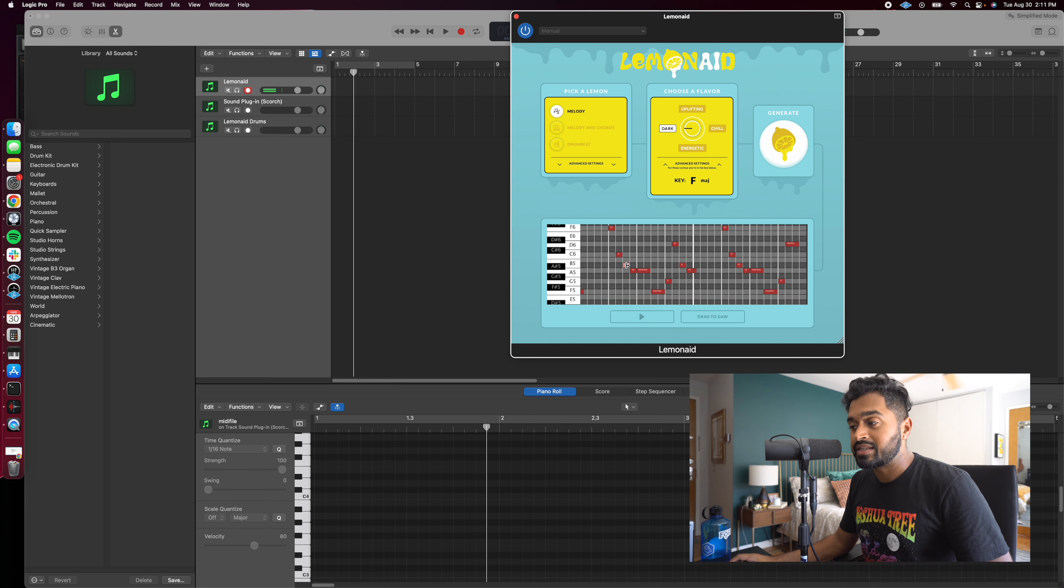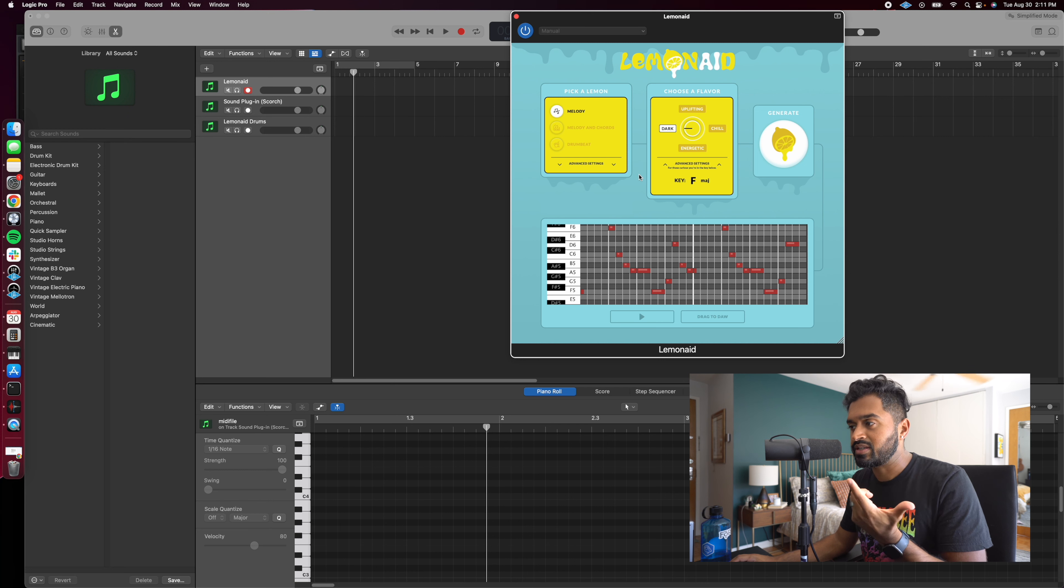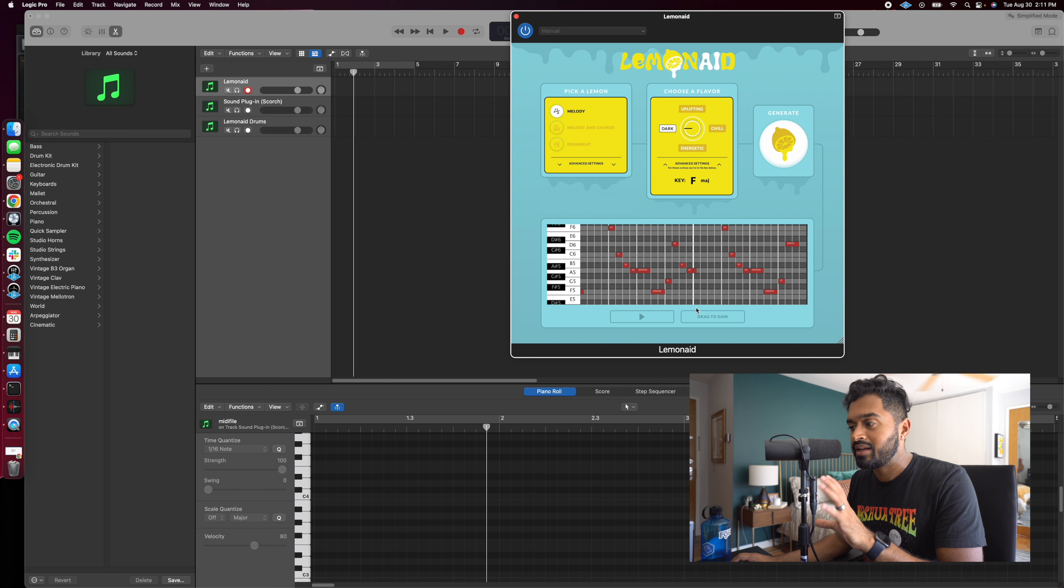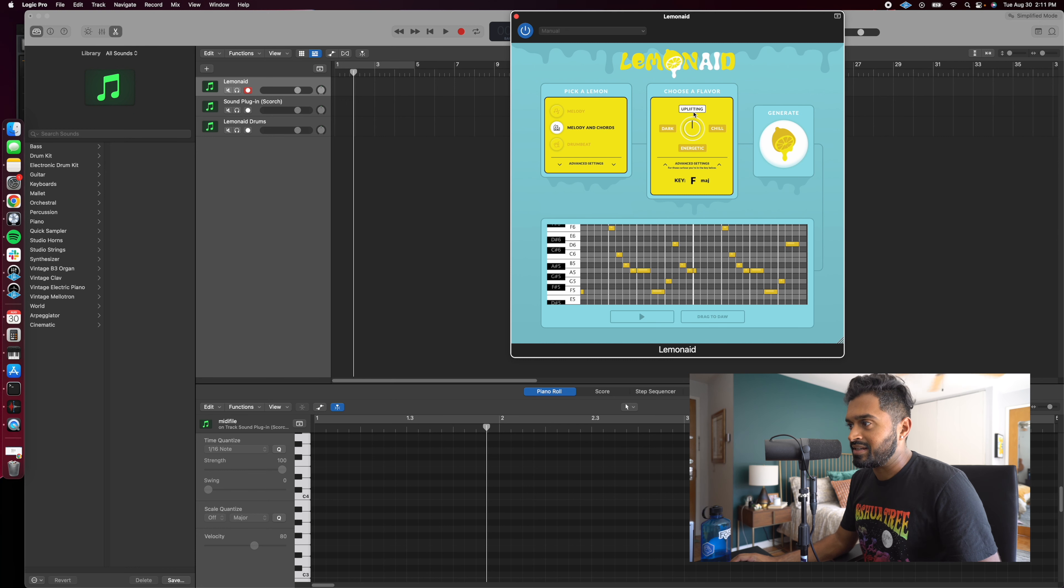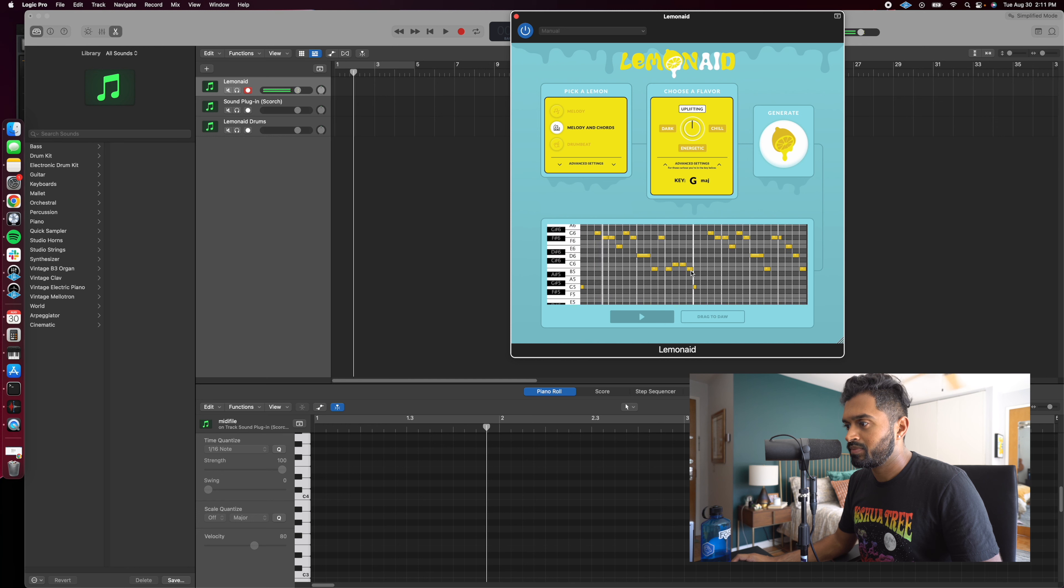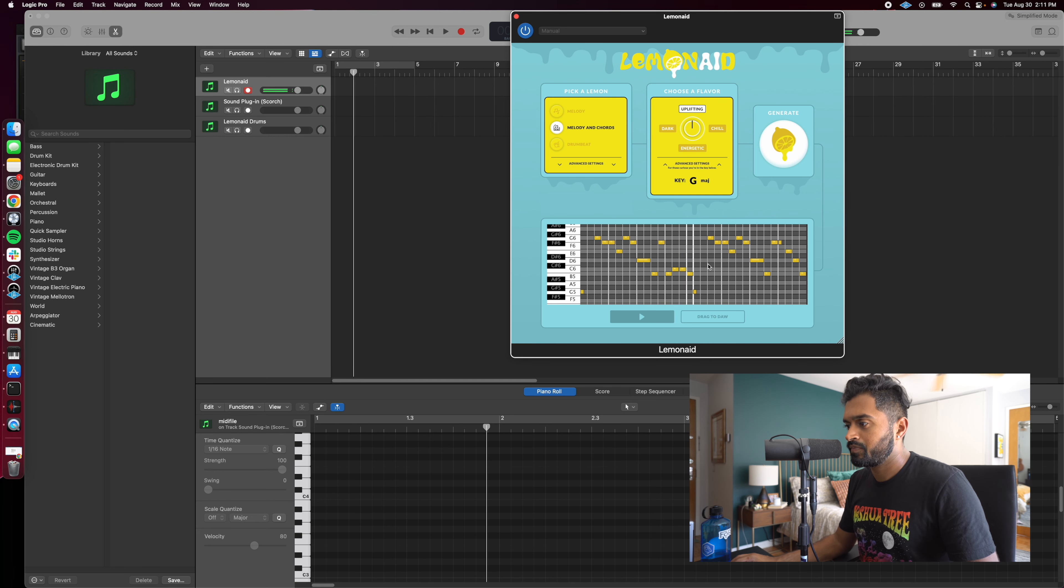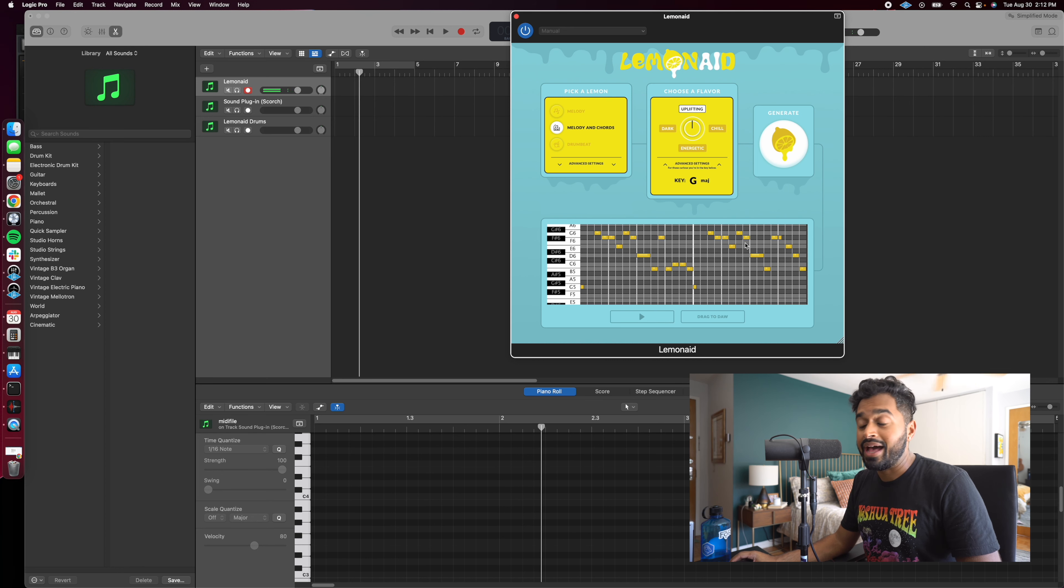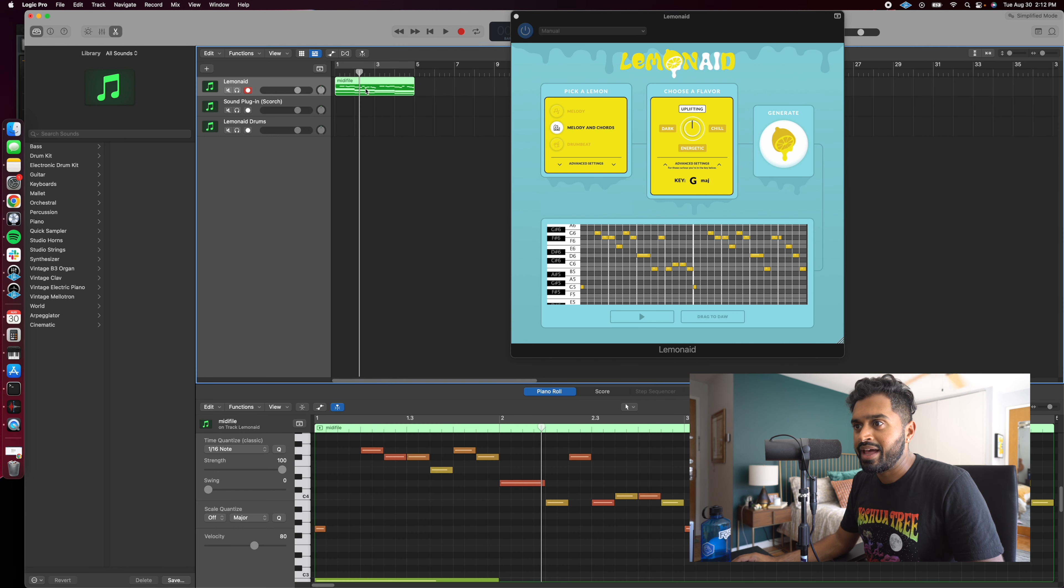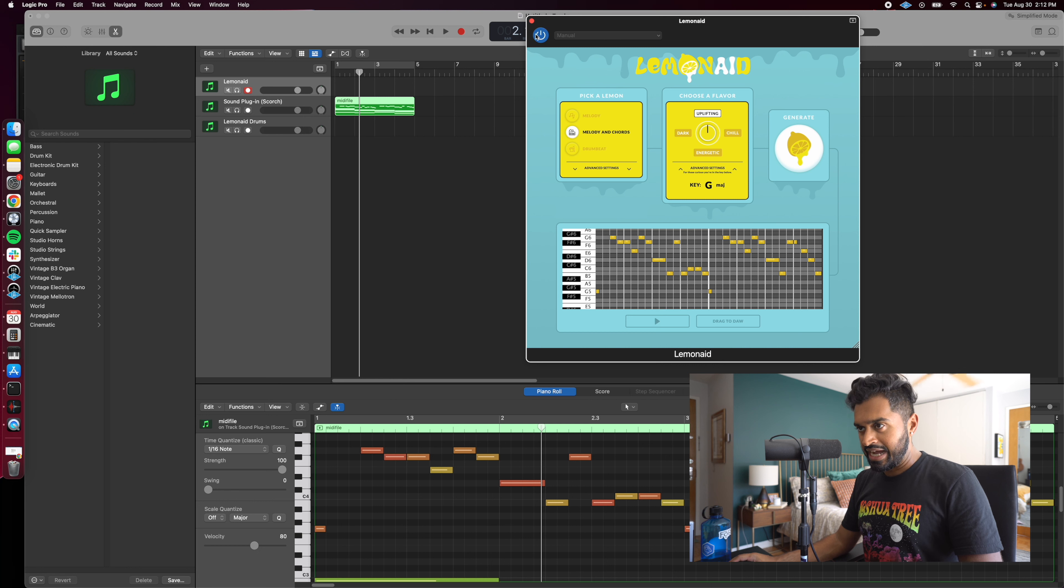So when I say that Lemonade is legitimately an all-in-one plugin, so yes, it is a MIDI generator, yes, it's using artificial intelligence, but it also comes pre-baked with samples. So you can just kind of get started within the plugin and then drag it into your DAW and get created from there. So let's say we wanted a melody and a chord instead. Let's go ahead and choose uplifting again and go ahead and hit generate.